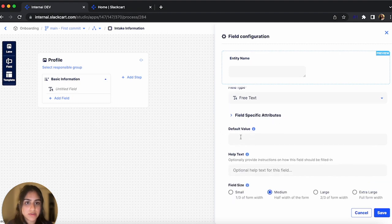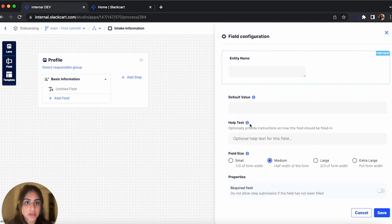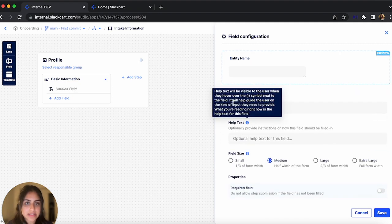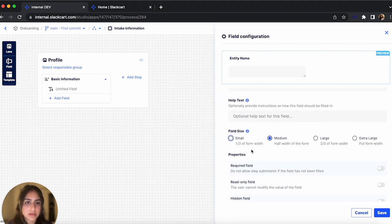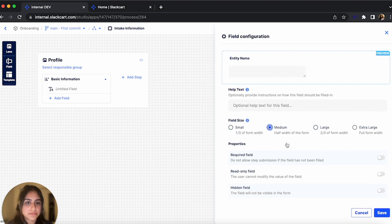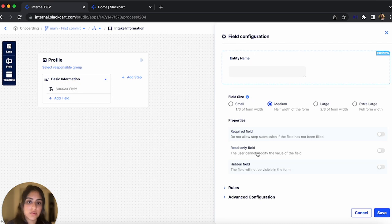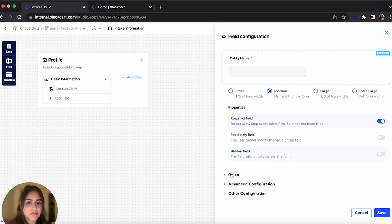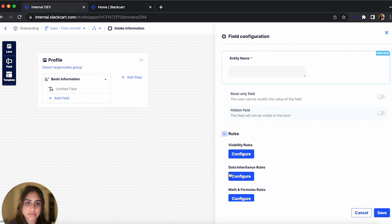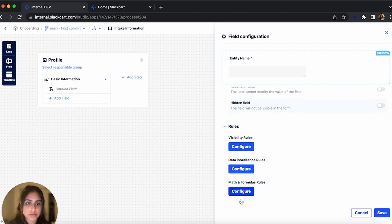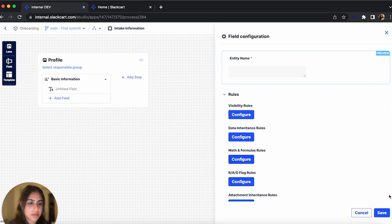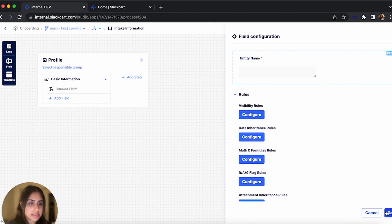You can also choose a default value. You can add help text like this. Choose the size of the field. Choose the properties such as making the field mandatory, read only, or hidden. I'm going to make this field mandatory. And of course, you can also configure the business rules of the fields. So let's click Save.